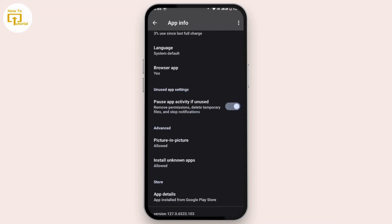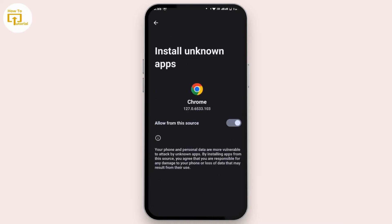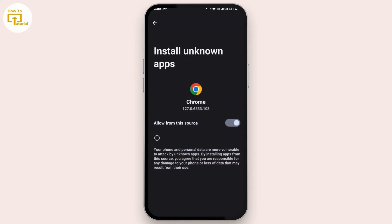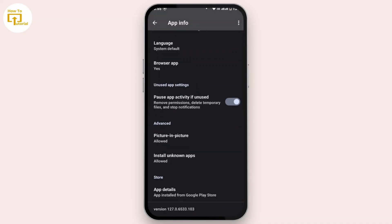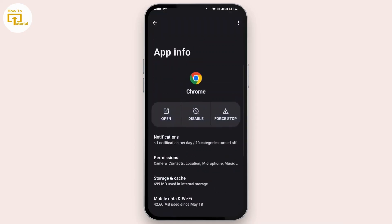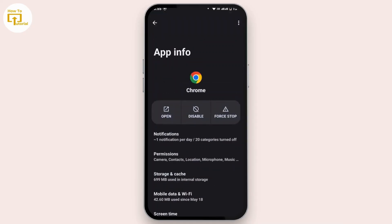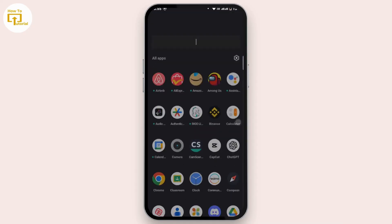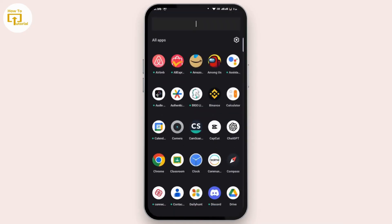Tap on Install Unknown Apps and make sure the toggle is turned on that says Allow From This Device. After that, go back. Now once you're done with that, go back to your device and open up the Chrome application.